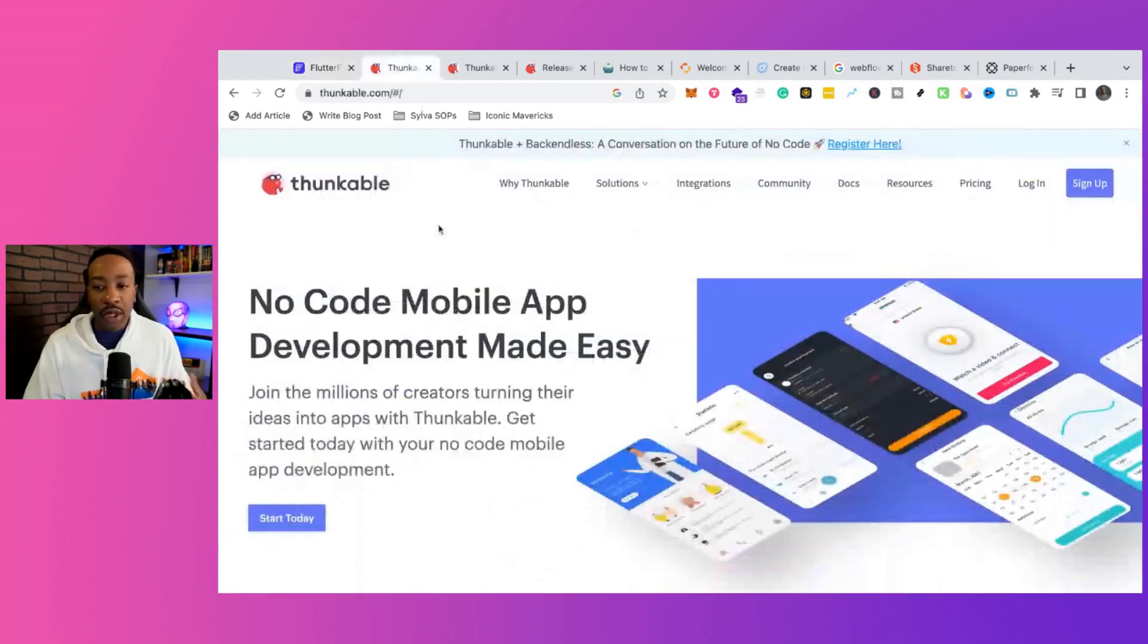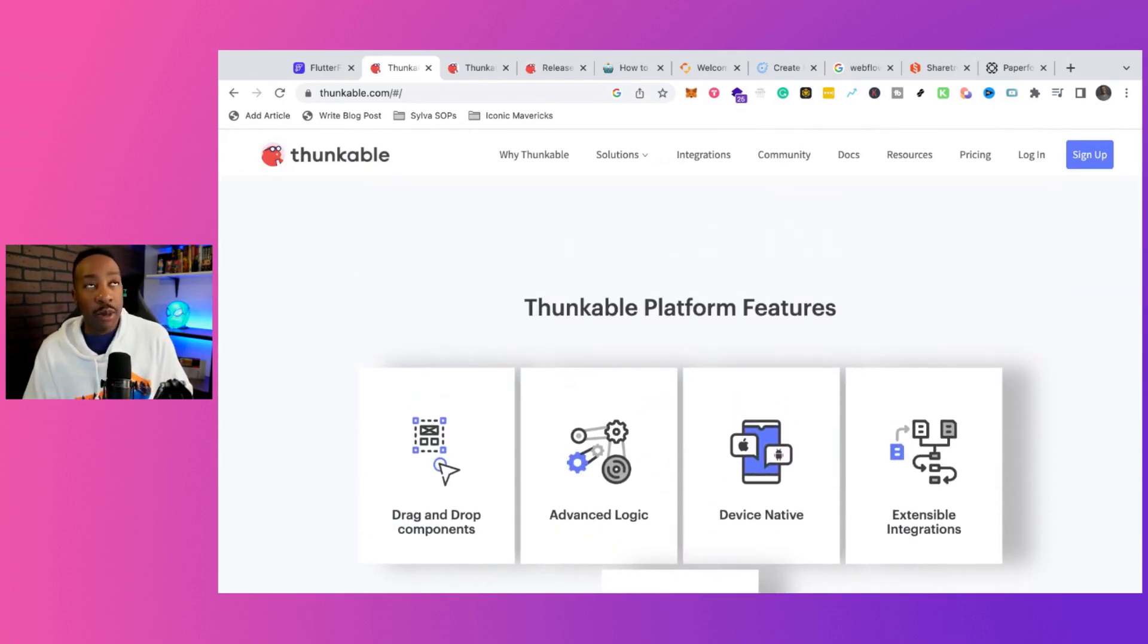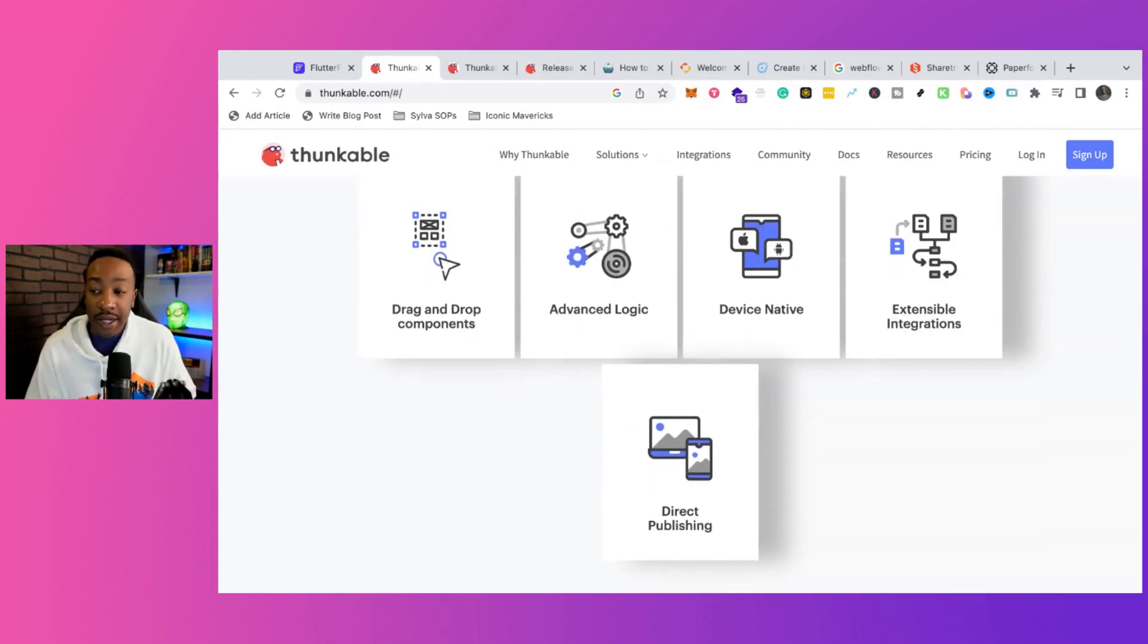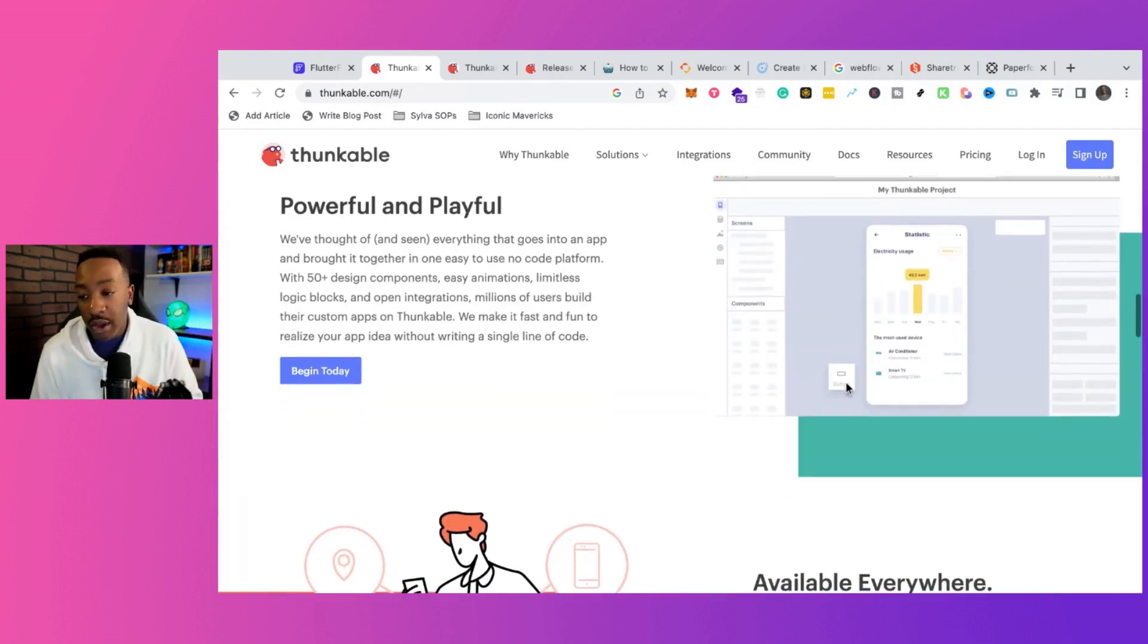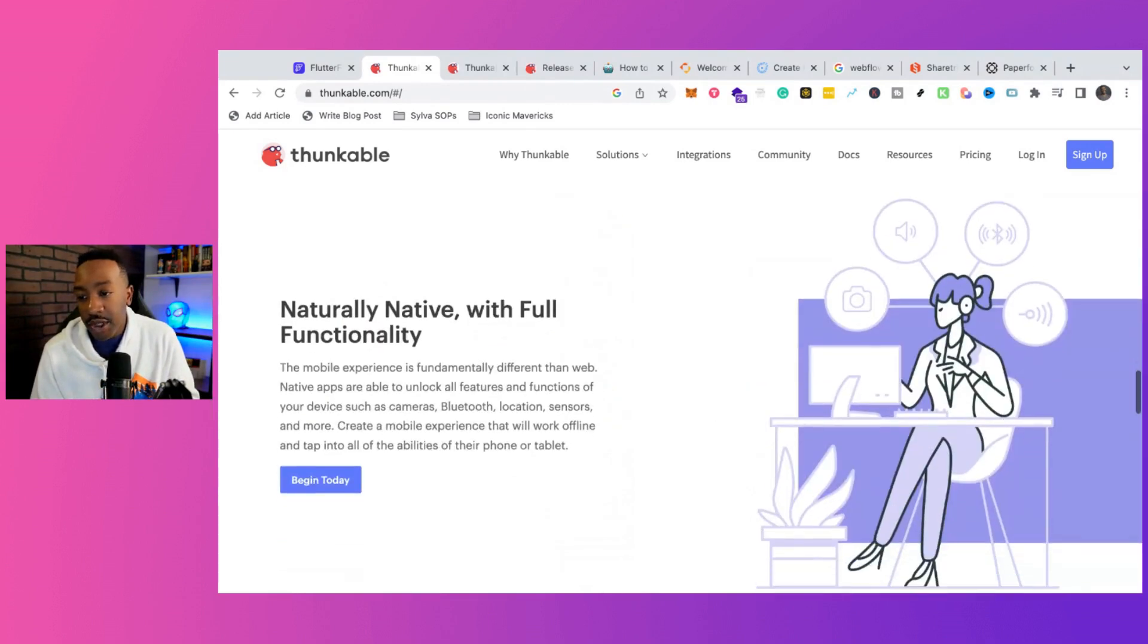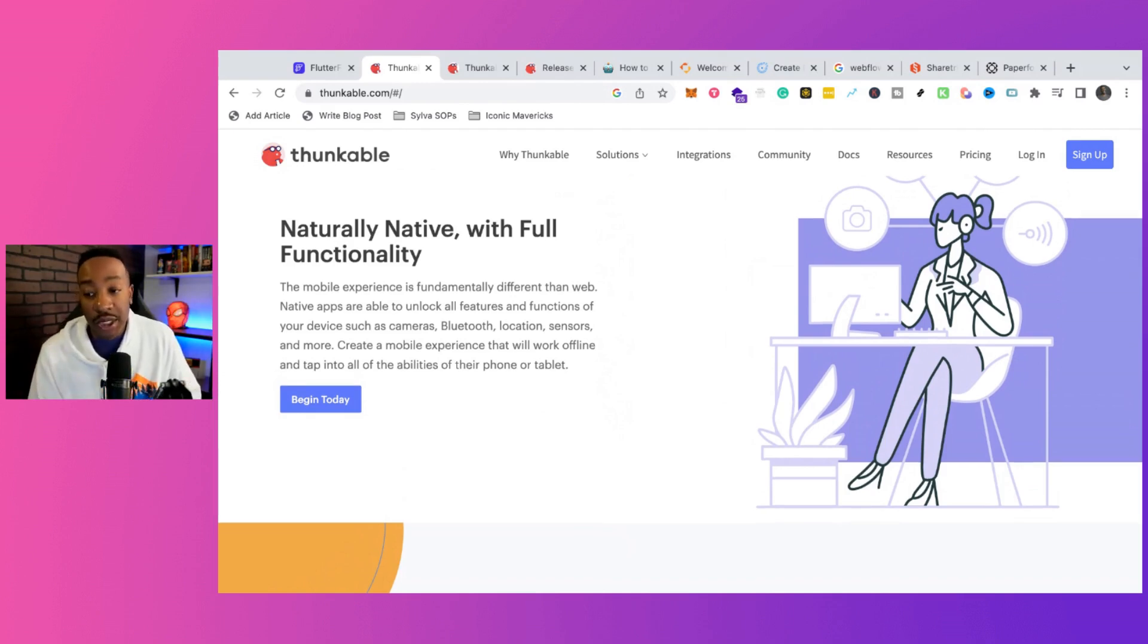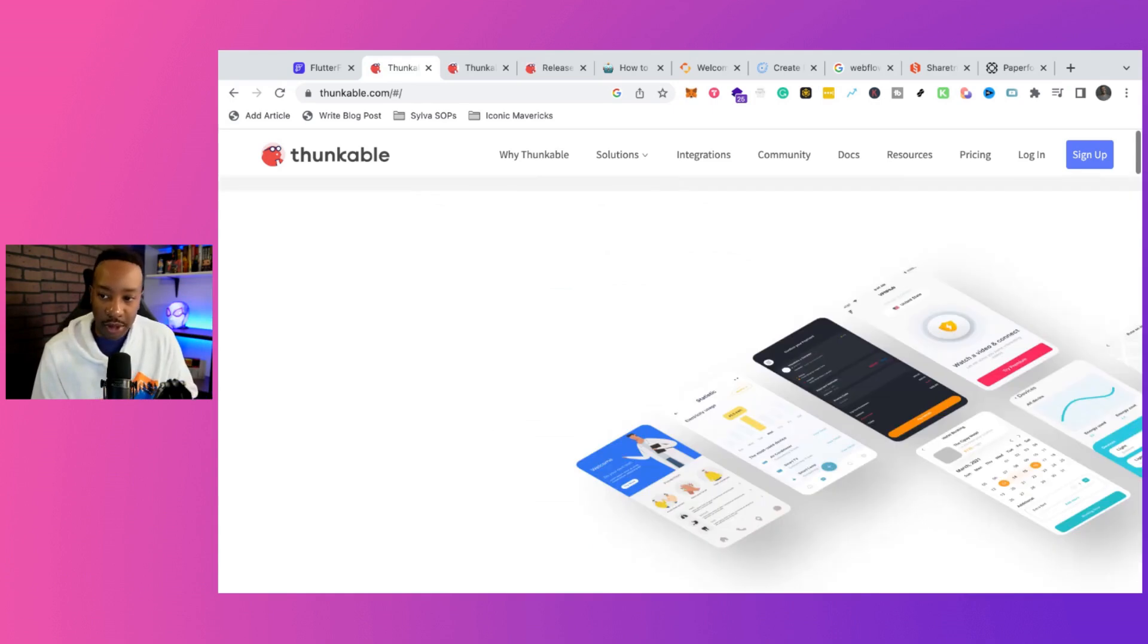If we look at Thunkable, there are many different things you can be doing. Think about it similar to a drag and dropper for creating websites. You can do drag and drop, advanced logic, device natively, direct publishing. You can put this into the app store. You can have different components, blocks that you drag and drop onto a page with full native functionality. So the mobile experience is very different, which is great. It opens up a whole list of different things that you can be doing.